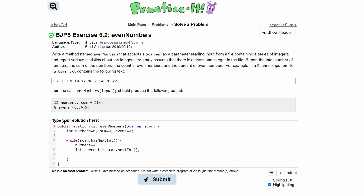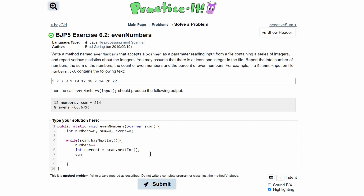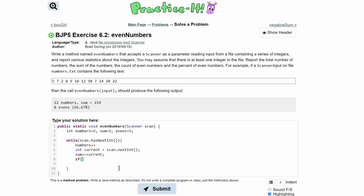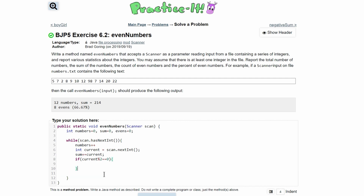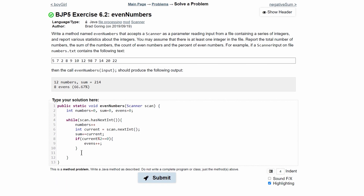After we have the current value, we add it to the sum: sum += current. The reason we store it in current first rather than putting scan.nextInt() directly into the sum is because we need to check if the value is even or odd. We use an if statement: if (current % 2 == 0), then we know it's even — for example, 8 divided by 2 has no remainder. If we wanted odd numbers instead, we'd use != 0. Inside the if block, we just do evens++.